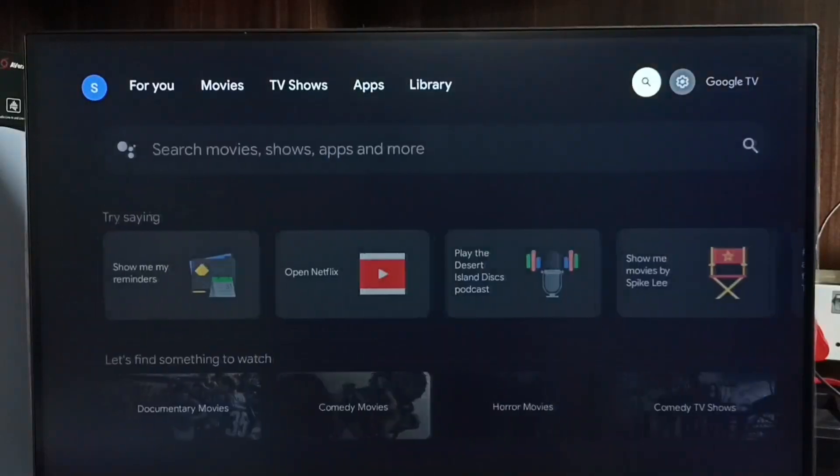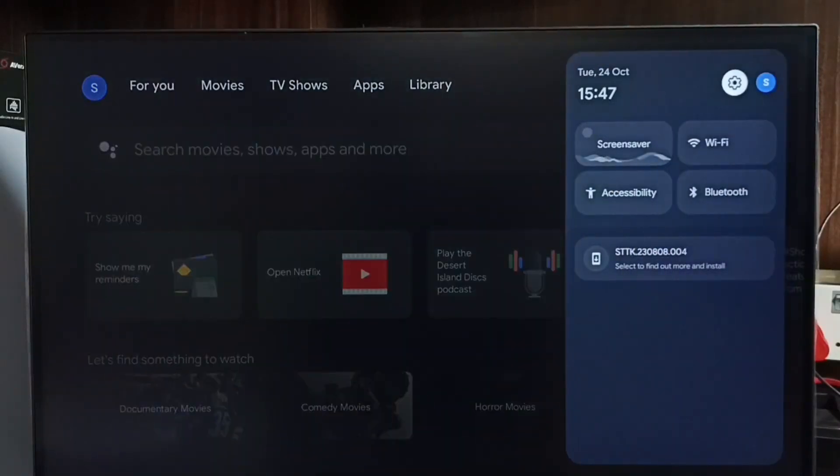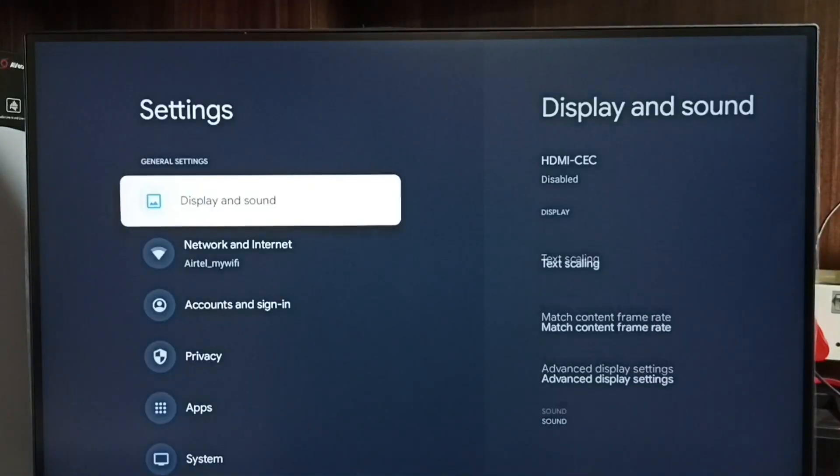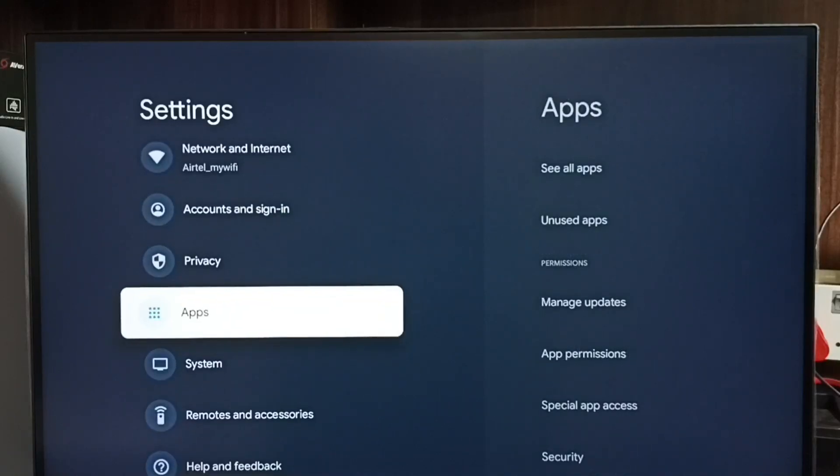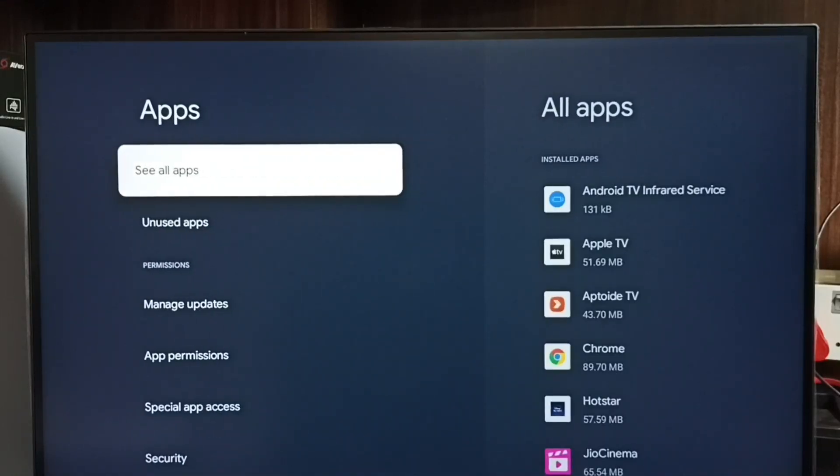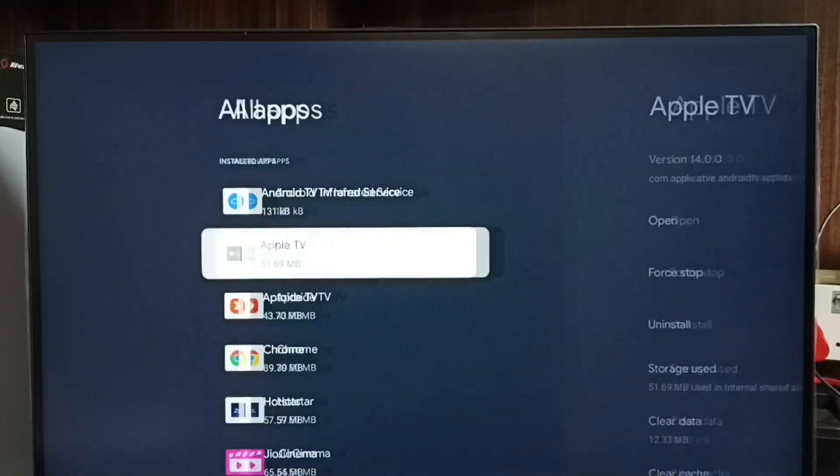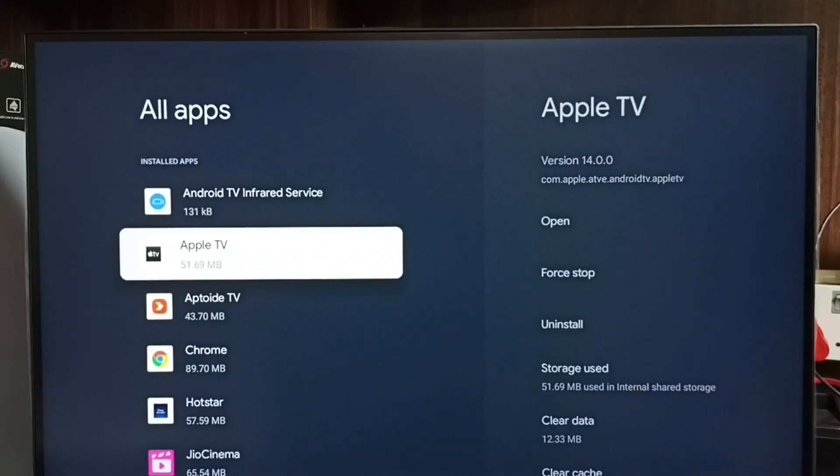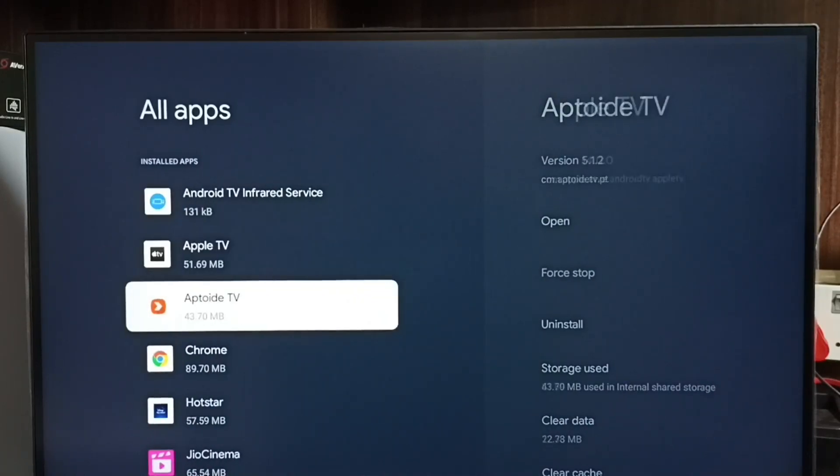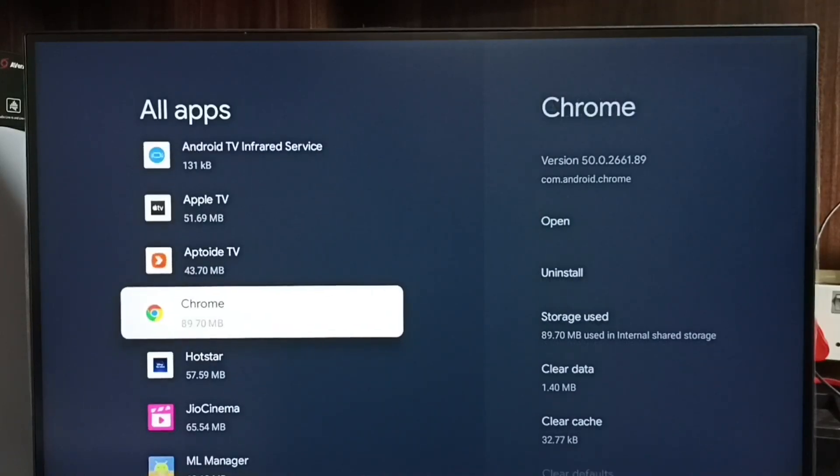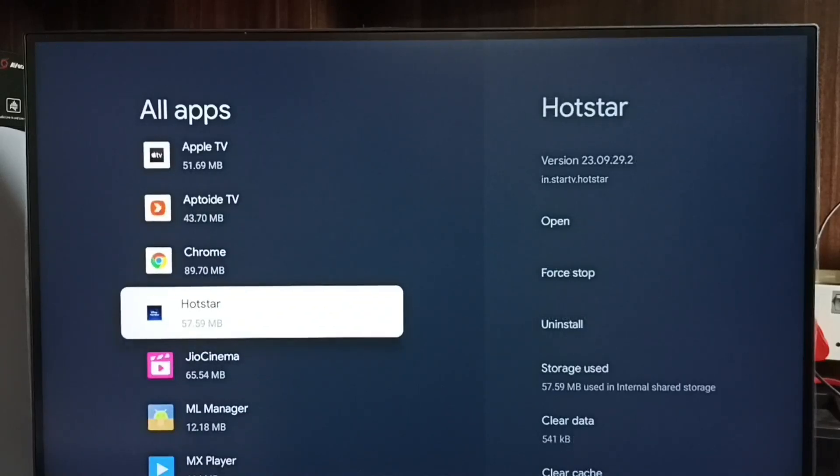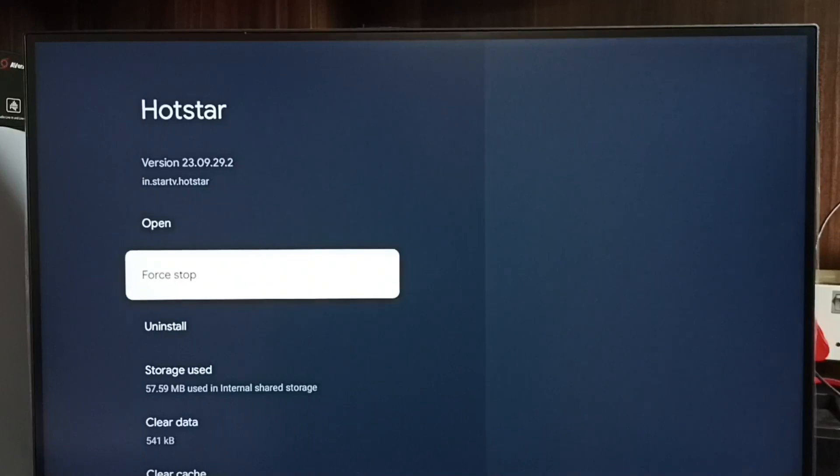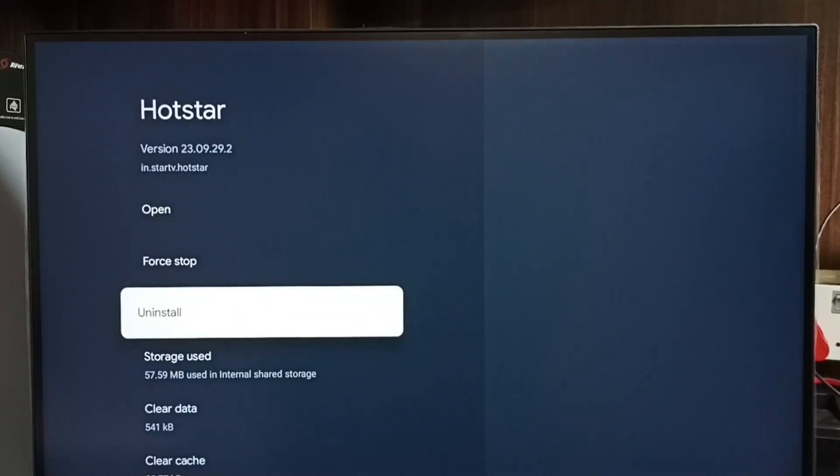Let me go to method three. Go to Settings, go to Apps, then see all apps. Here we can see a list of all installed apps. One by one we have to uninstall all these installed apps. For example, we can select one app, then select uninstall.